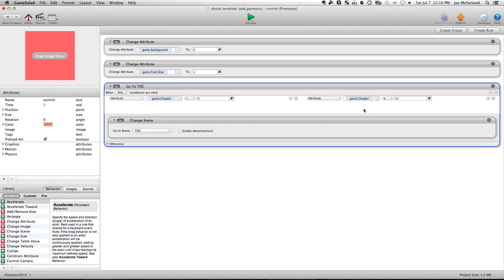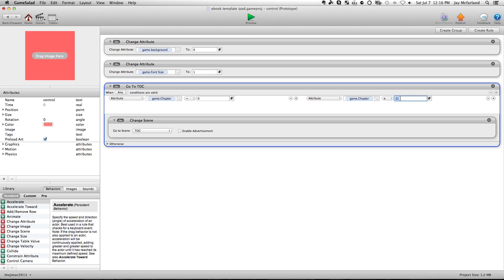When you're arrow keying forward, going from chapter one to two to three, when you get to chapter 21, because I only have 20 chapters in this template right now, when it sees 21, it goes to the table of contents. So if you have 15 chapters in this template, all you have to do is change this number right here to 16, and it will disregard everything else in the table.